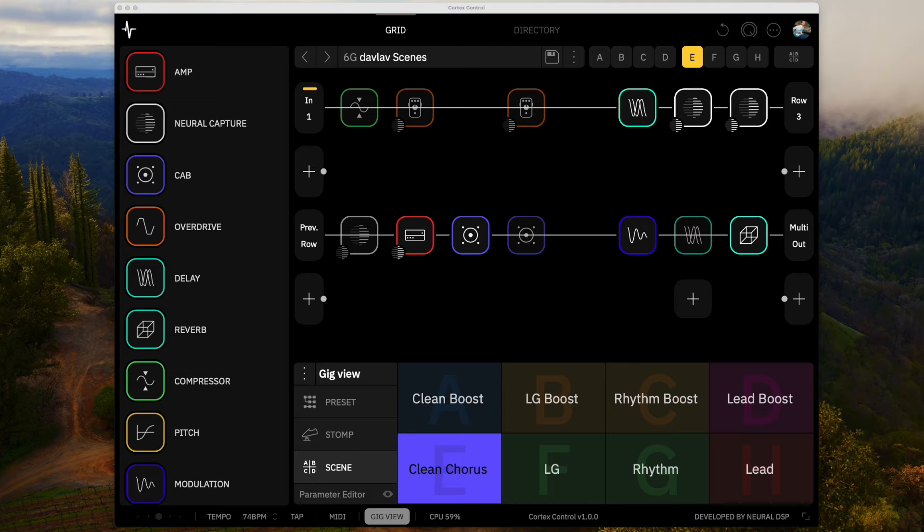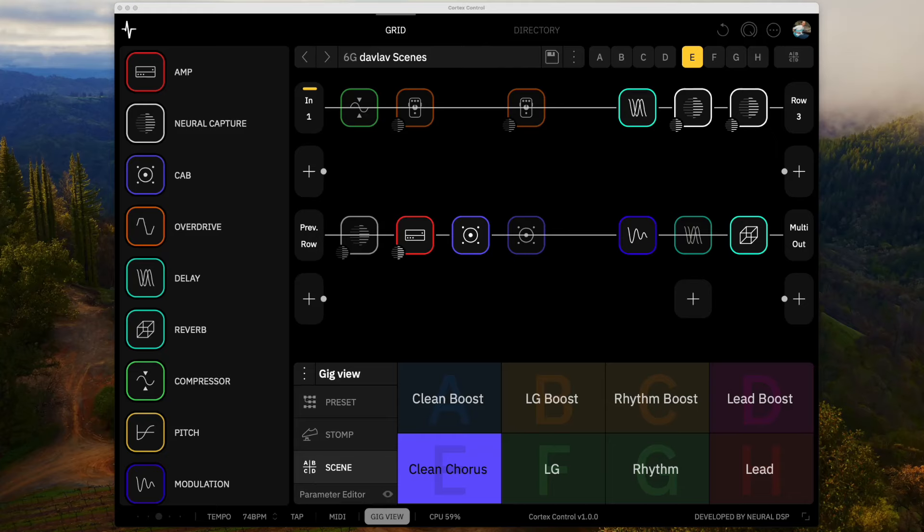So the first thing I did was do captures of the Victory preamp pedal, of the Archer Icon pedal I was using in front of it, and then mix them with the devices that are on the Quad Cortex. So that's what this preset is, and I was really happy with this preset. And once I got it done, I liked it quite a bit and made me very excited for the Quad Cortex, enough so that I was willing to get rid of a lot of that equipment.